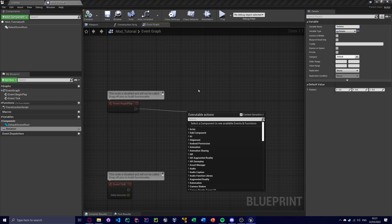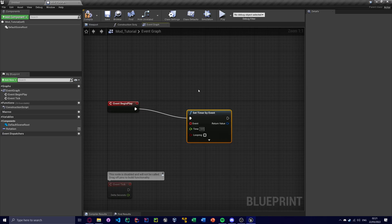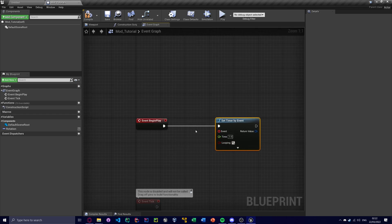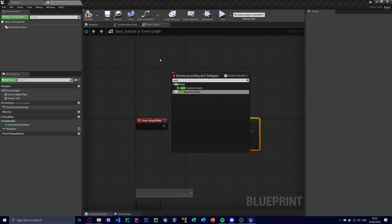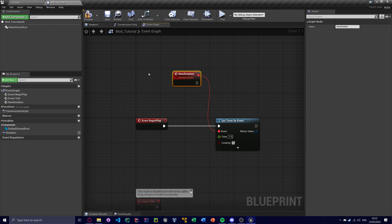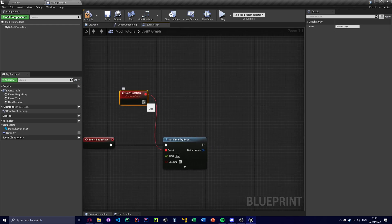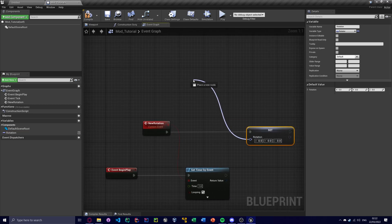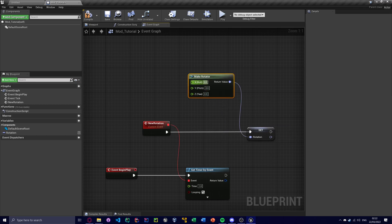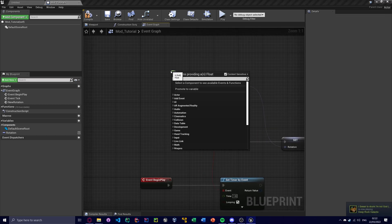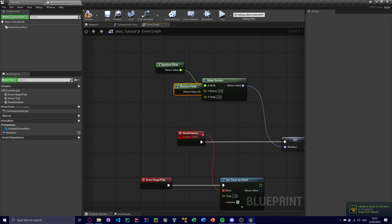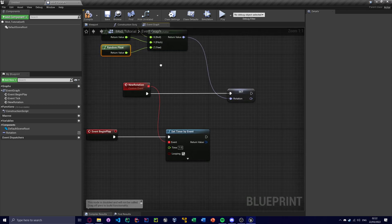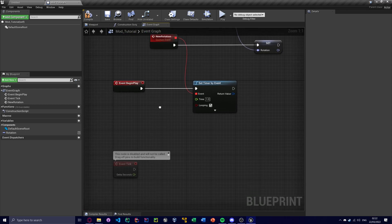And I'm going to set timer by event. And this will fire every second. This will be a looping timer. The event will be add custom event, new rotation. And I'm going to, every time this fires, I'm going to set the rotation. And I'm going to make a rotator. So it'll just be completely random. It's a random float between 0 and 1. Bit of a mess, but we're good for now.